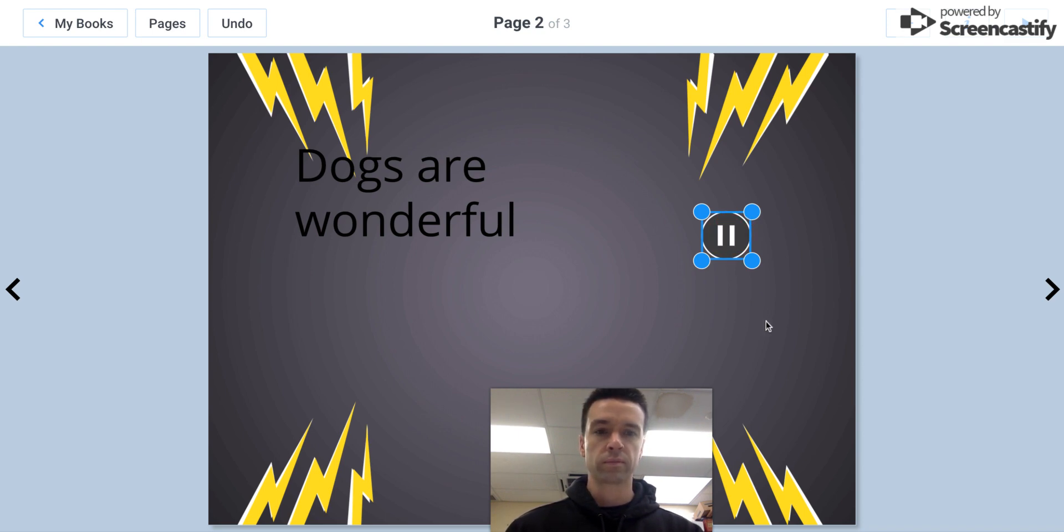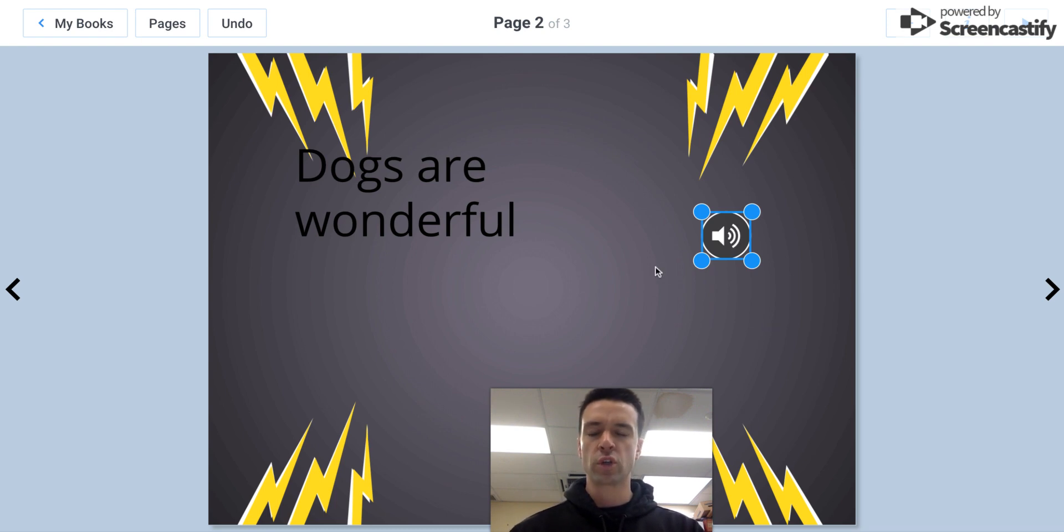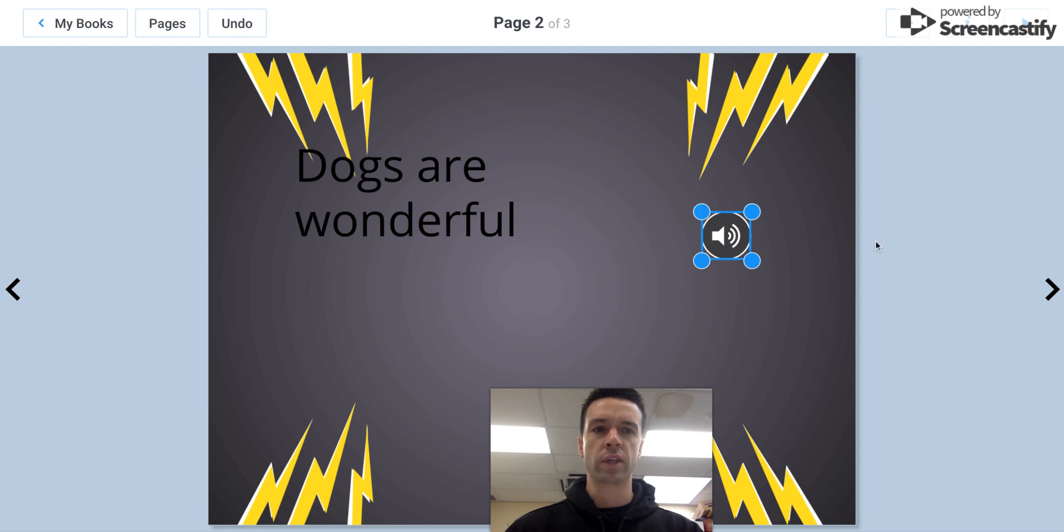"Dogs are wonderful. The best animals." There you go. So you can use that for whatever you want to read pages. Just an extra little thing going on there.